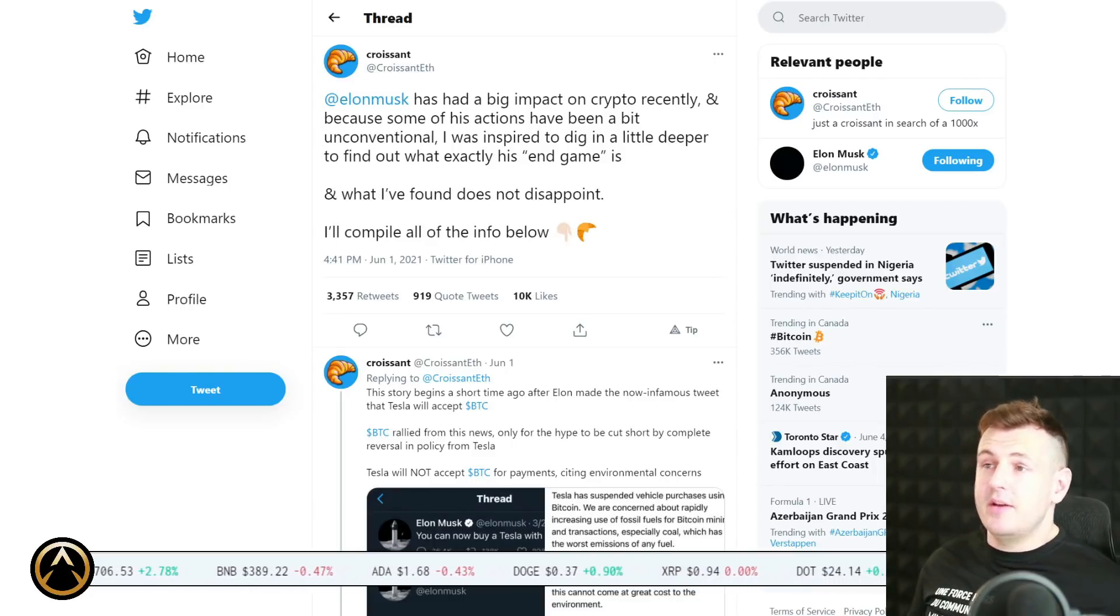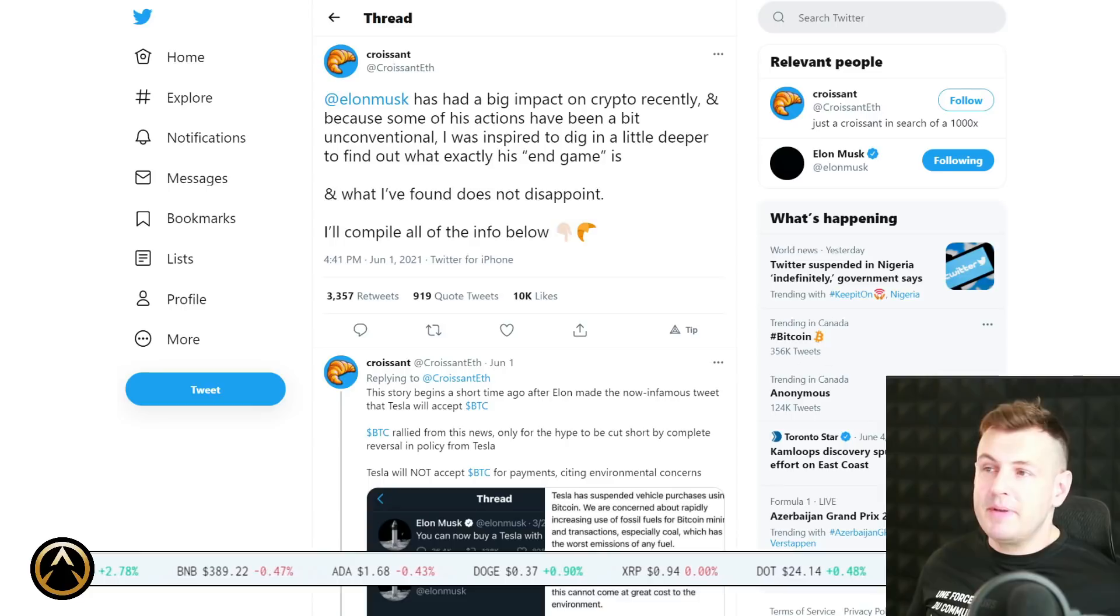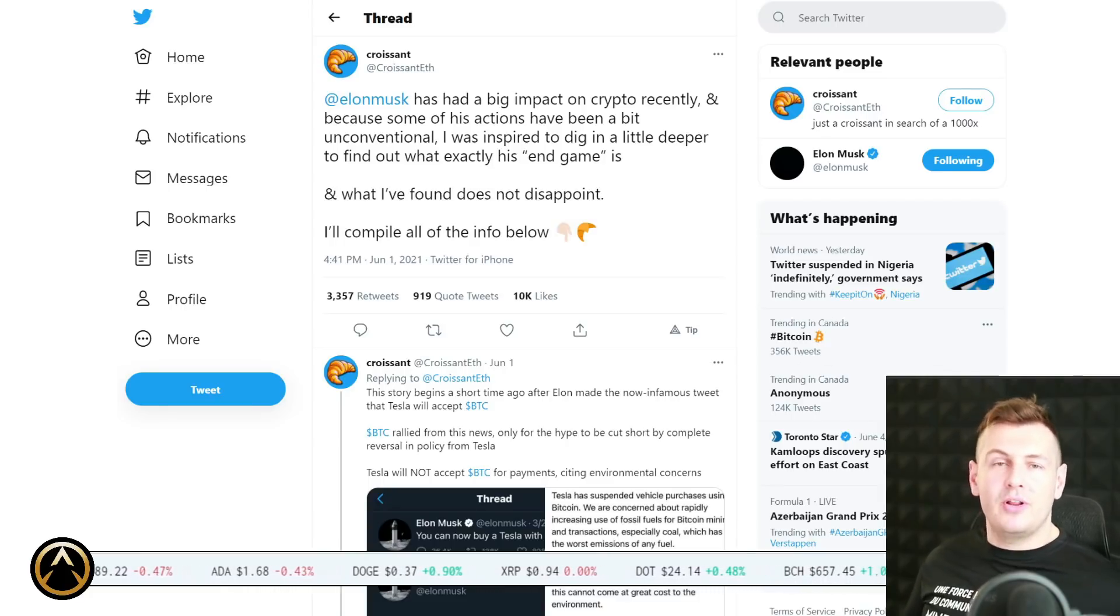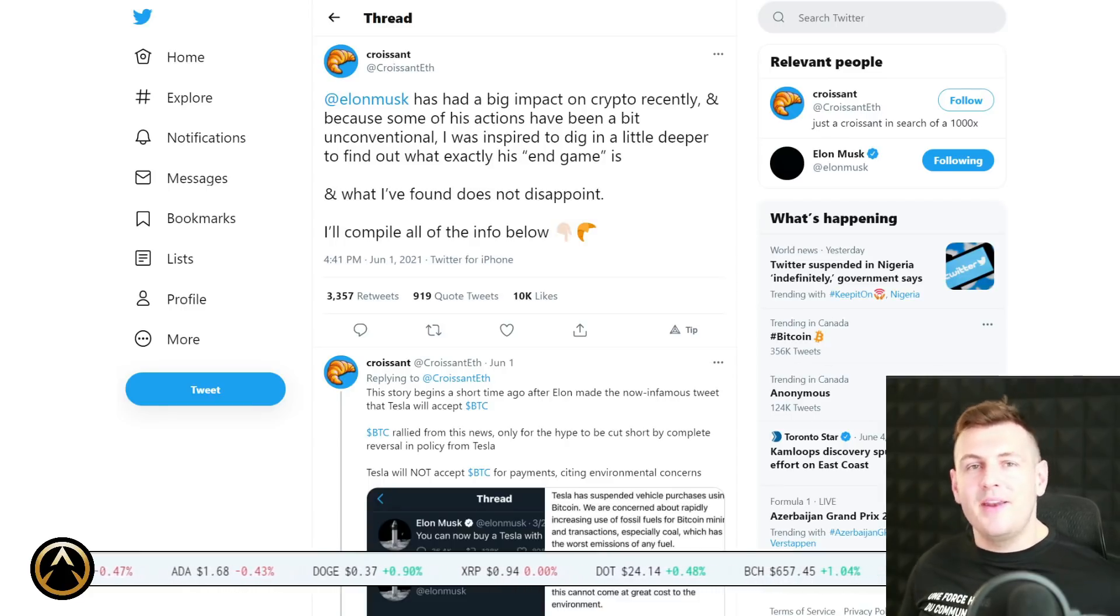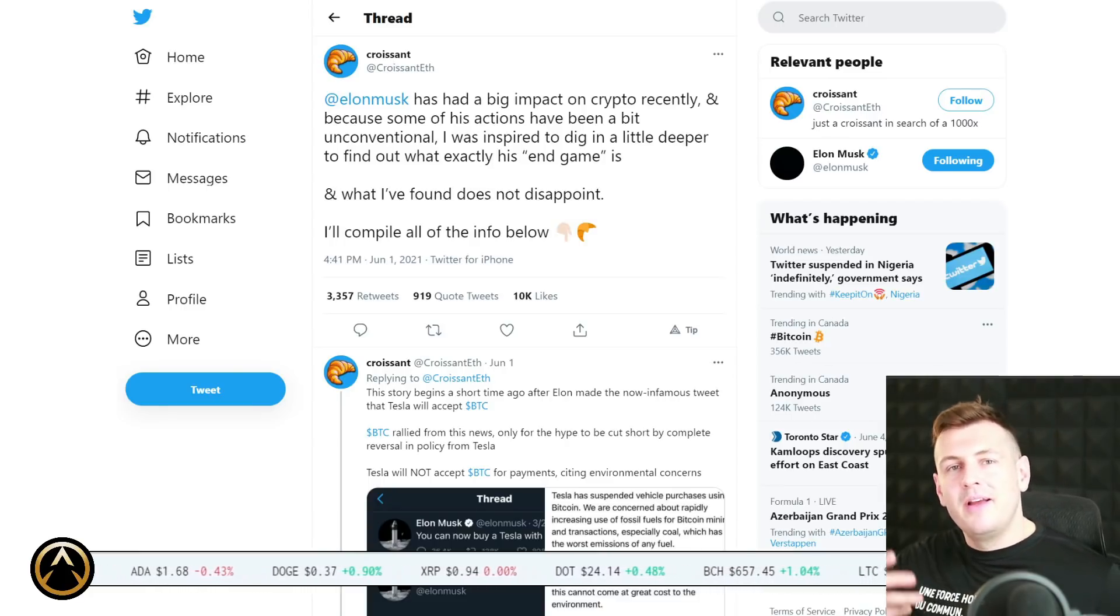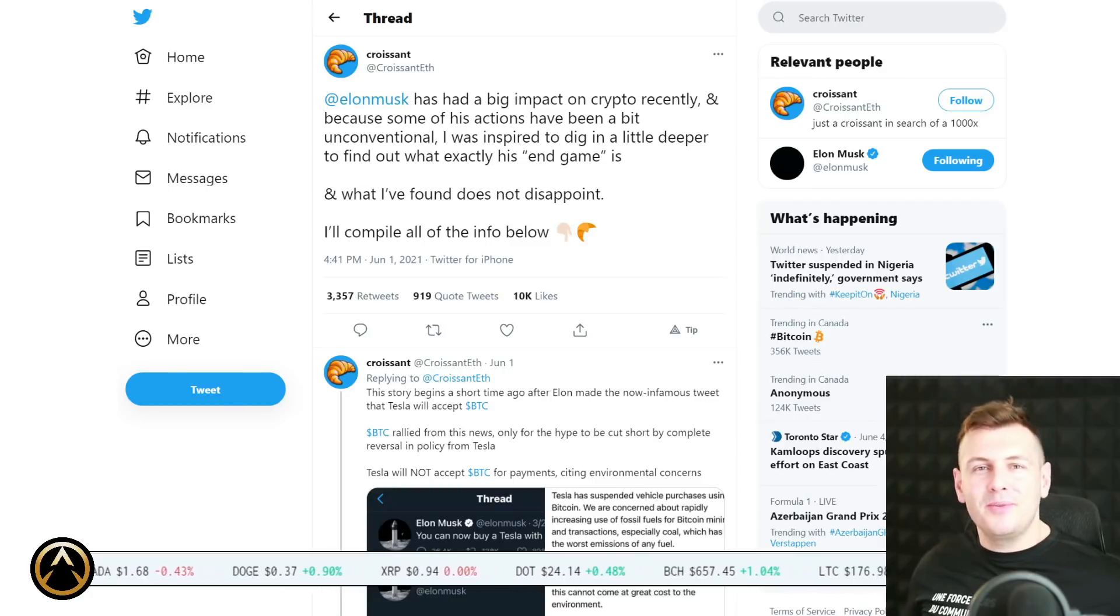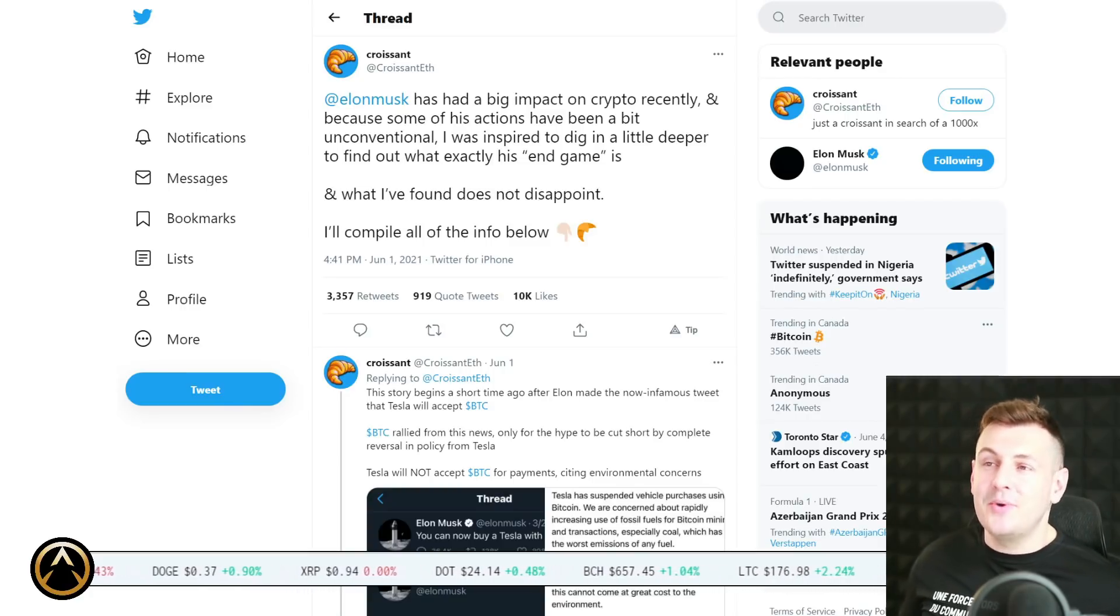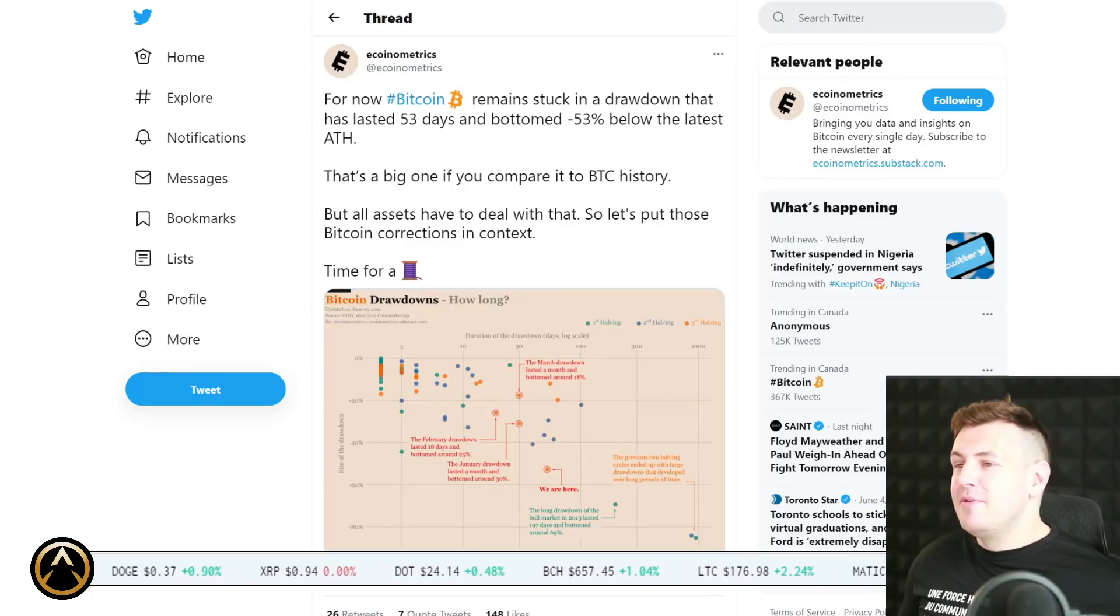By the way guys, I forgot to mention, speaking of Croissant ETH and Ethereum, we're giving away $50 worth of Ethereum at the end of this video to one lucky winner, so be sure to stay tuned for that.